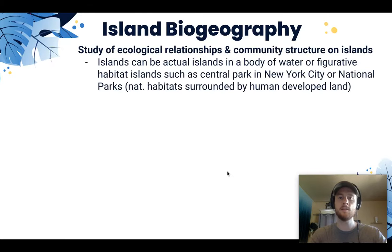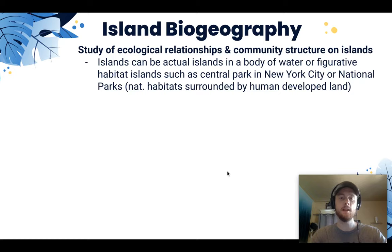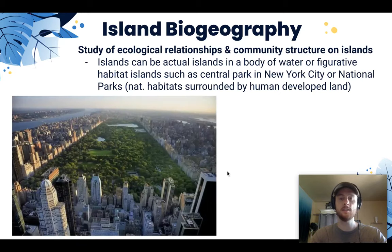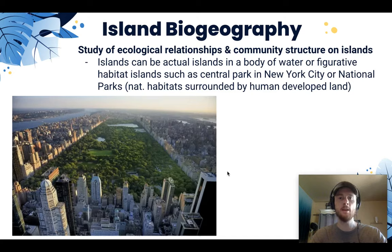Island biogeography is the study of ecological relationships and community structure on islands. It's important to point out these can be actual islands — land that you'd find in the middle of water — or they can be more figurative islands, meaning a natural habitat that's surrounded by an urban or developed human environment. Central Park in New York City is a great example of a habitat island. It's not an actual body of land in the middle of water, but it functions like an island because it's completely surrounded by uninhabitable space for most of the species that live there.